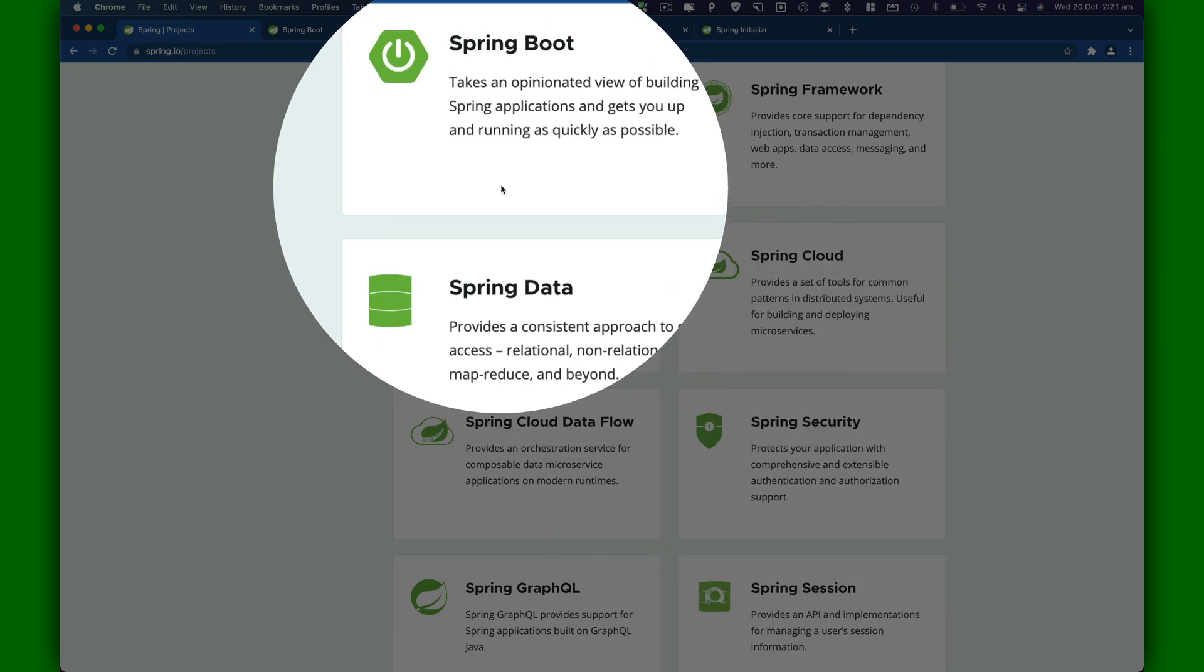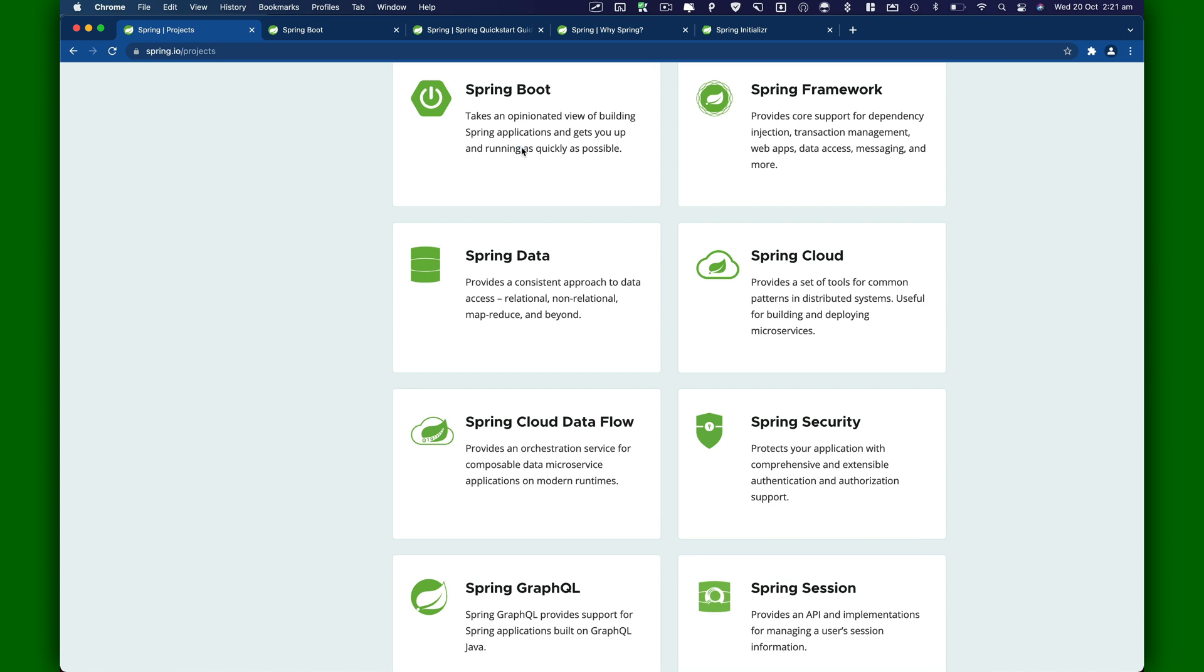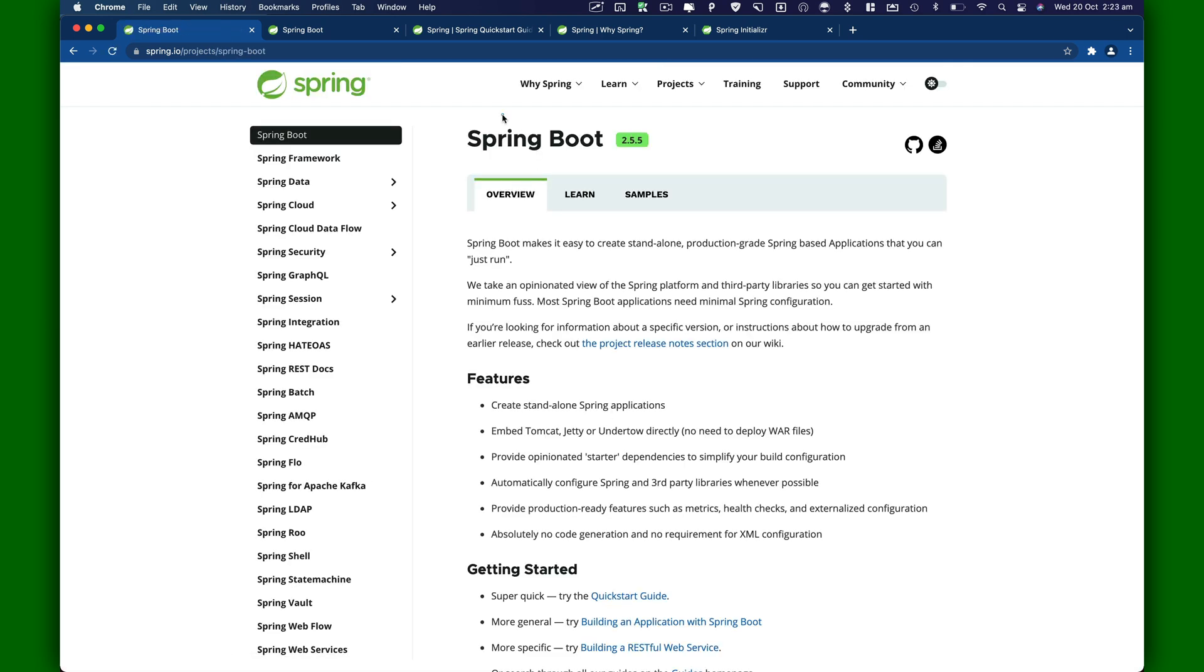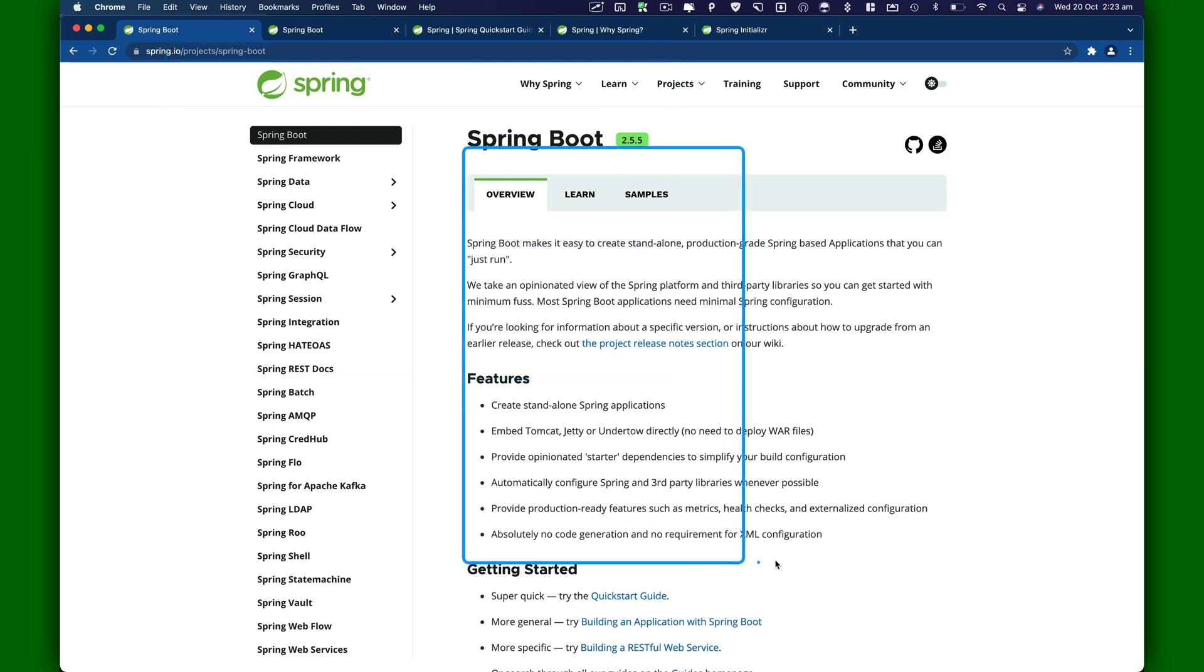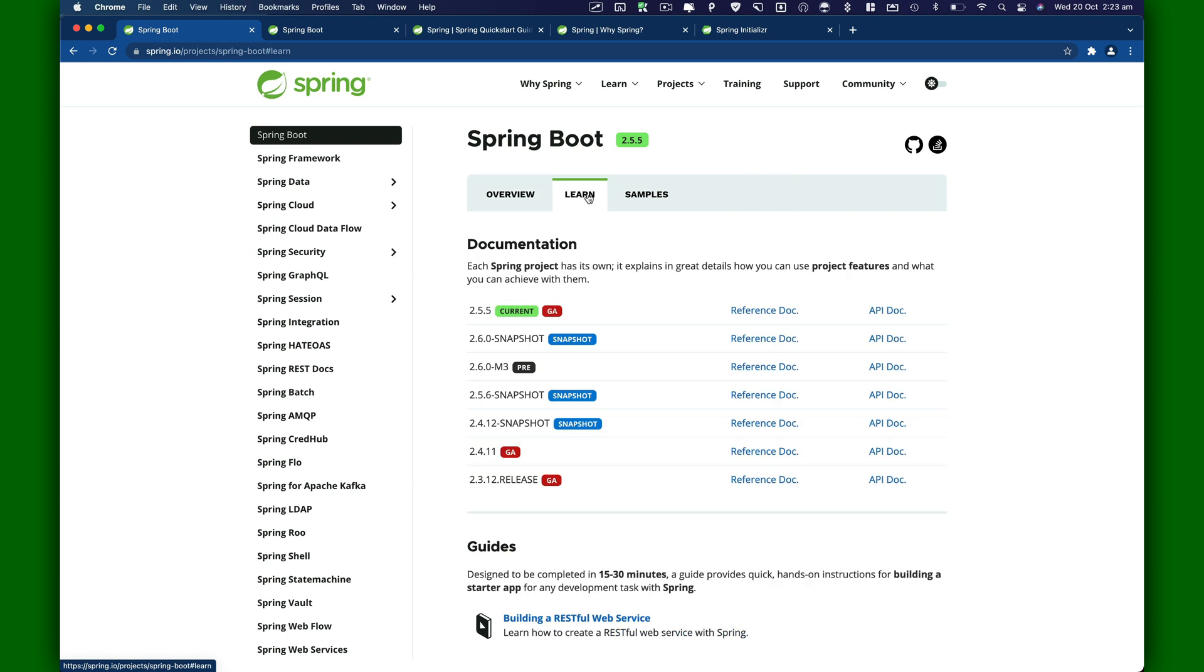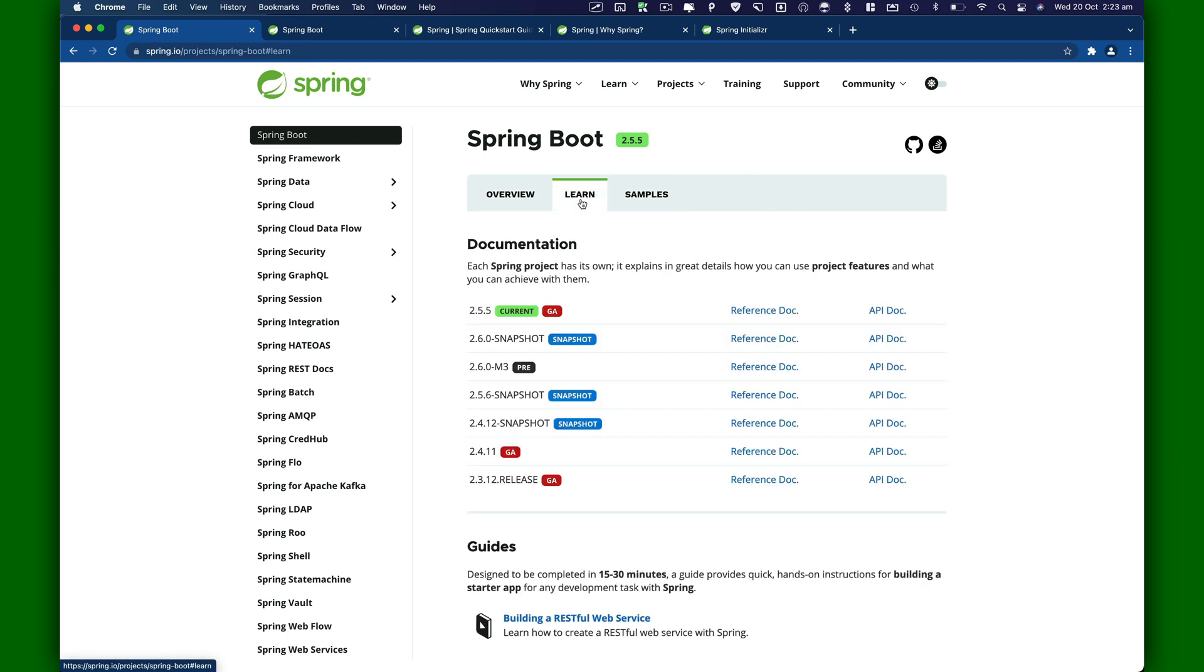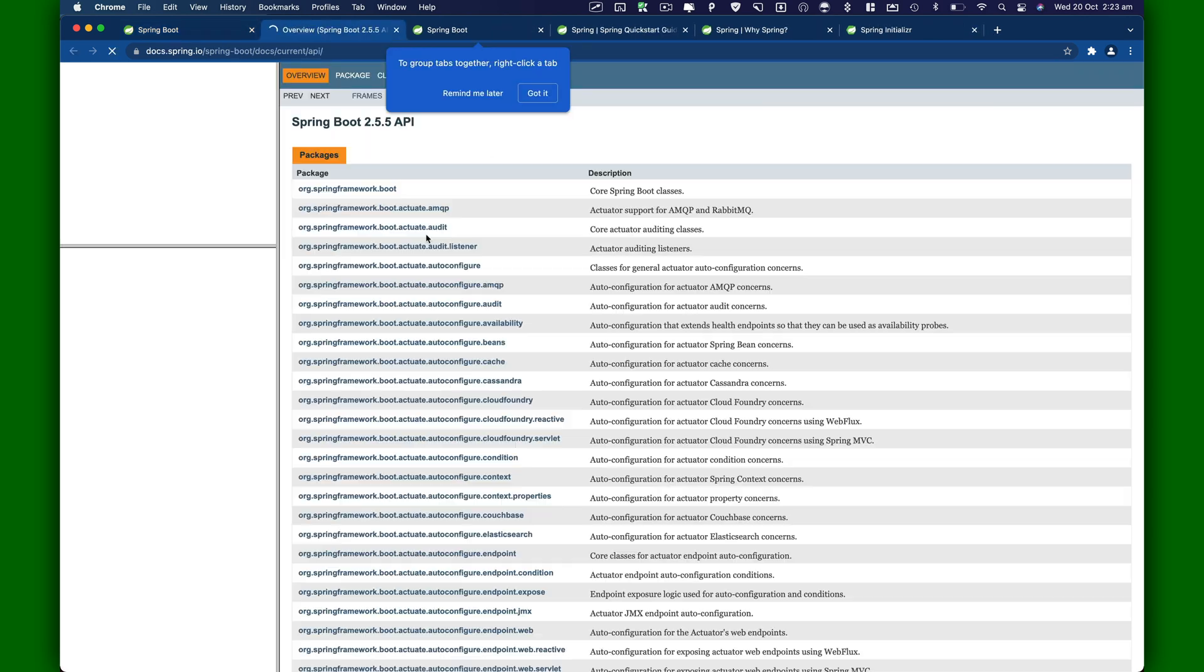But first, let's get back to Spring Boot. I'm going to click on Spring Boot and this will take us to this page where we'll see some information about Spring Boot. There's a learn tab and sample tab. If you click on the learn tab, you will have this API documentation. I'm going to click on that and open it in a new tab.